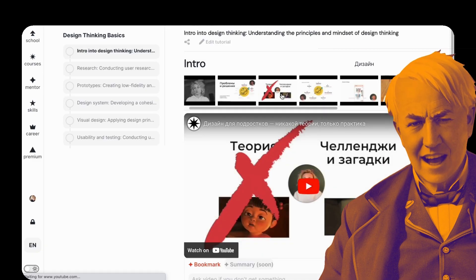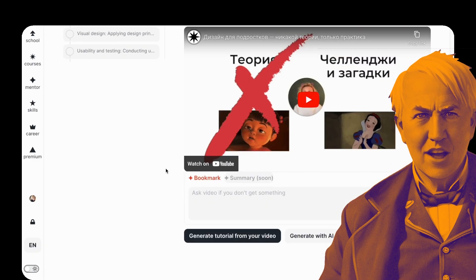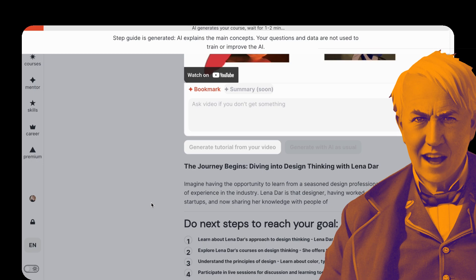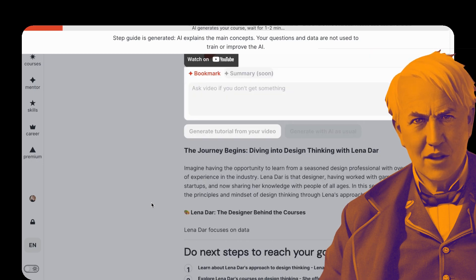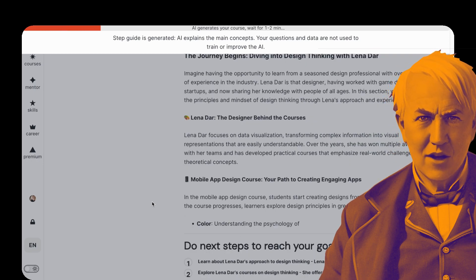The AI gets relevant videos from your channel, analyzes the subtitles, and makes a tutorial with a step-by-step guide from your content.